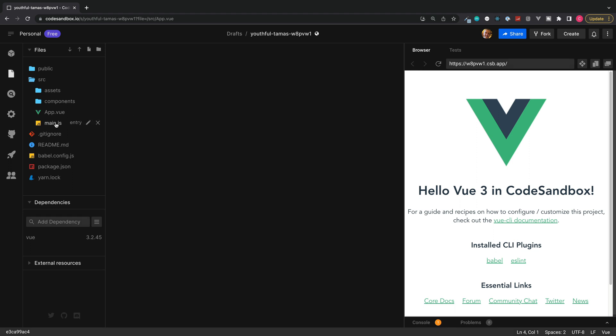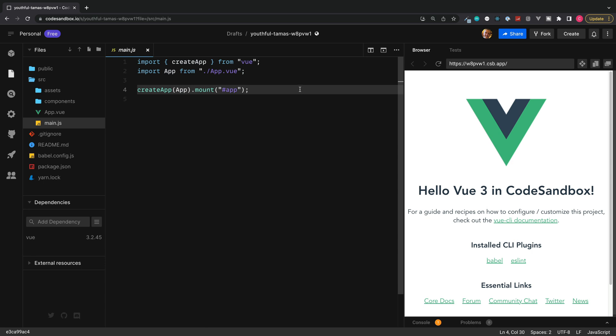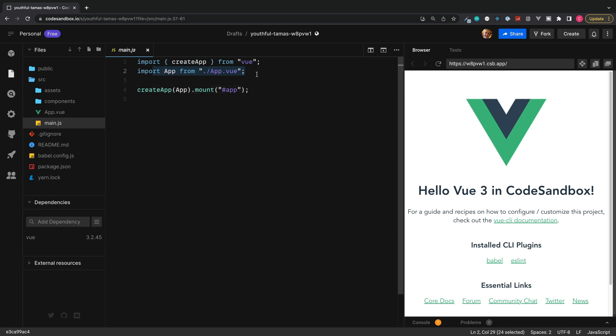So to do this we need to go over to our main.js. And depending on the current setup which you have in here, we need to access our application. So here what we're doing is we're importing our app, we're calling the Vue create app method, and then mounting this to the DOM.